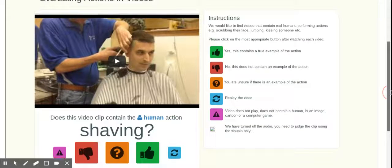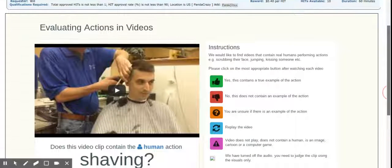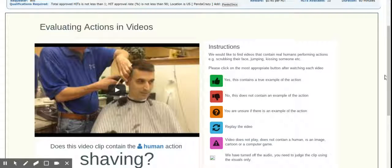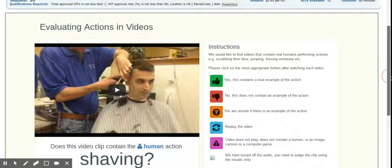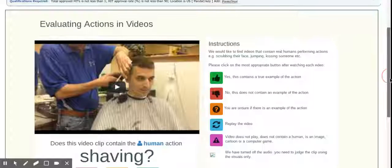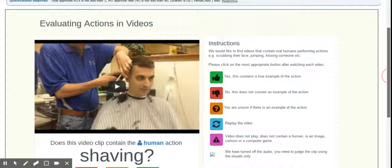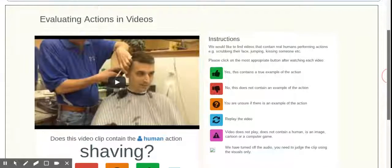These hits are the qualification is total approved hit is not less than one. Hit approval rate is not less than 90. Location is US. So that's the usual or a very common Google requester qualification.